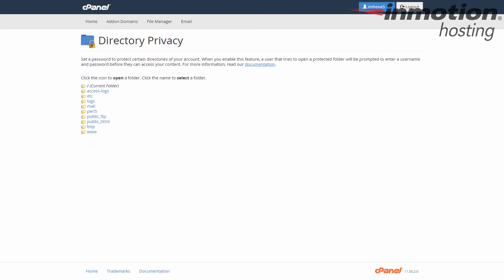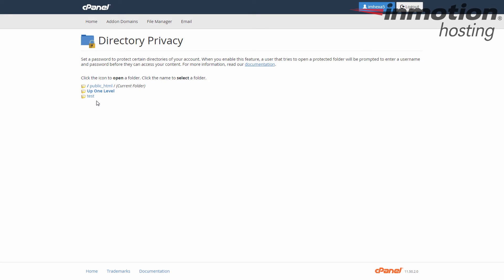If you want to have a specific subfolder protected, then enter the public HTML folder and find the specific folder you want to protect by clicking on the folder image itself. In this case I have one called test and from there to protect test I would just click on its name.